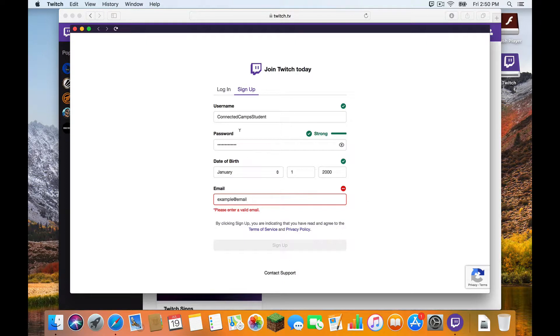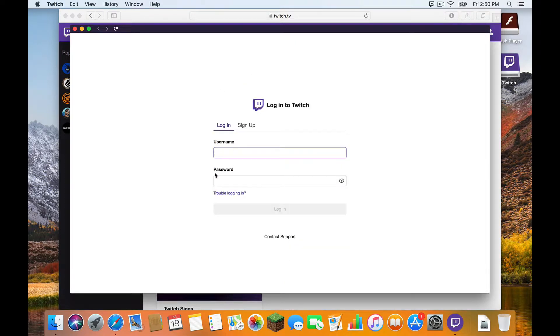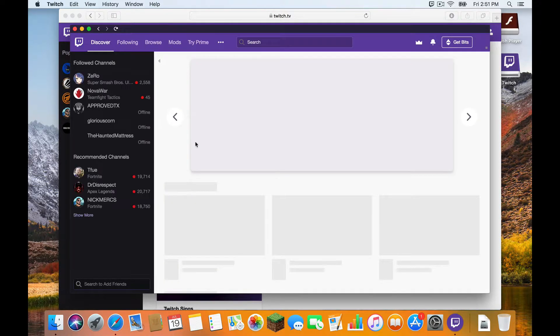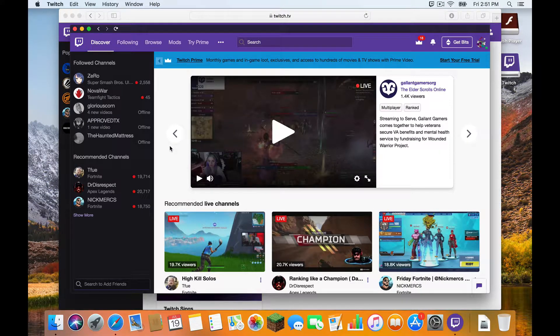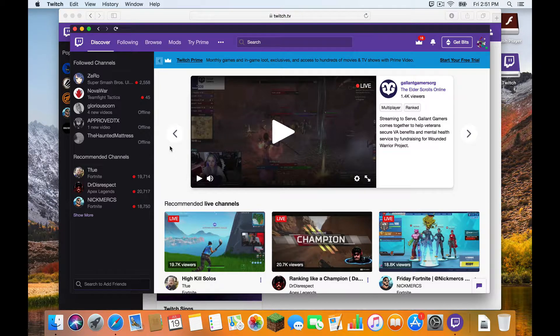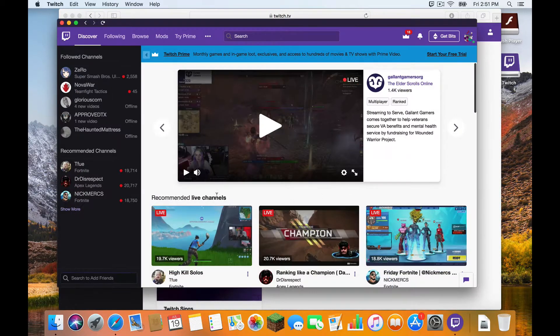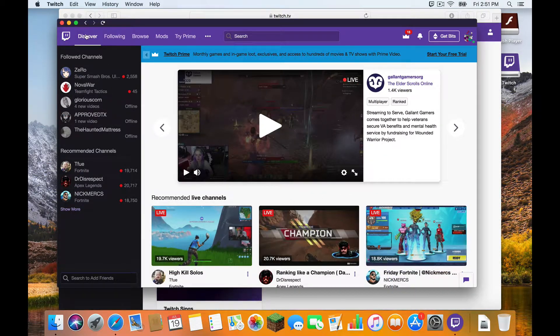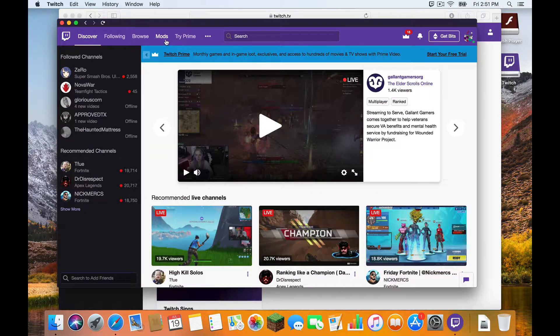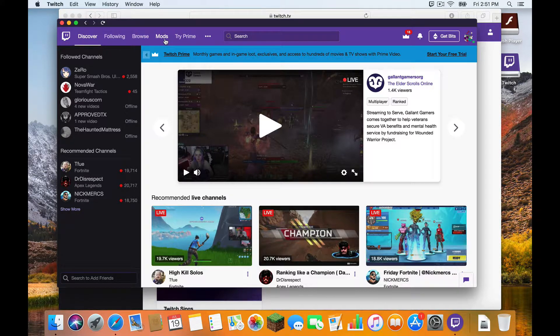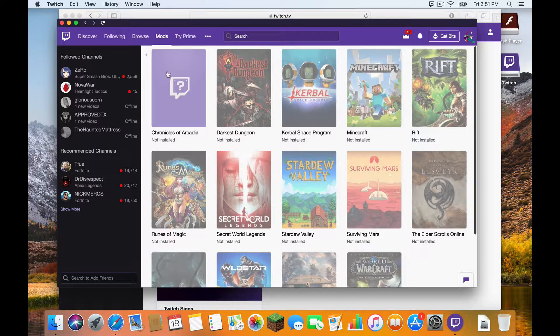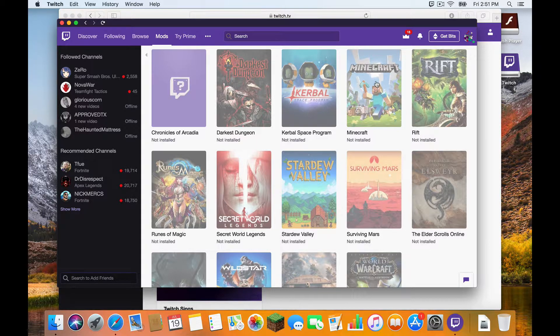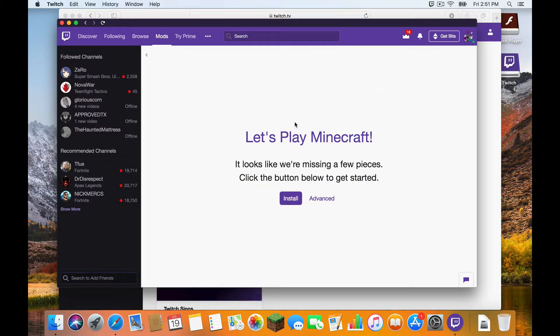However, I already have an account, so I'm going to go to Login. Once you're logged in, your Twitch application should look something like this. At the top, you'll see there's a bar that says Discover Following Browse, and you want to go to Mods. Please click Mods. And now you see a bunch of different games, and they're kind of grayed out. Find Minecraft. And it says Let's Play Minecraft, but Minecraft is not yet installed. Go ahead and click Install.